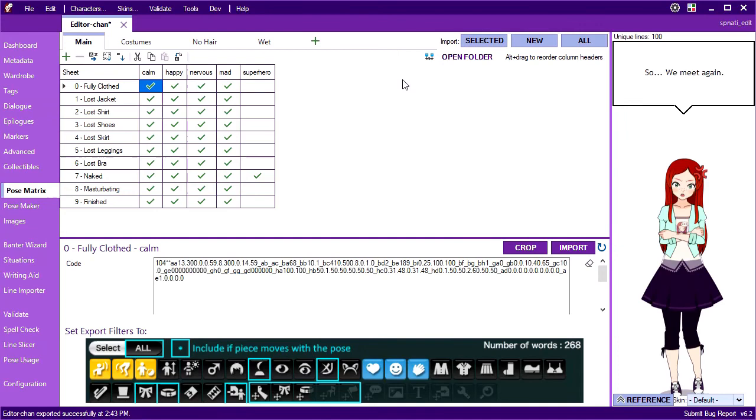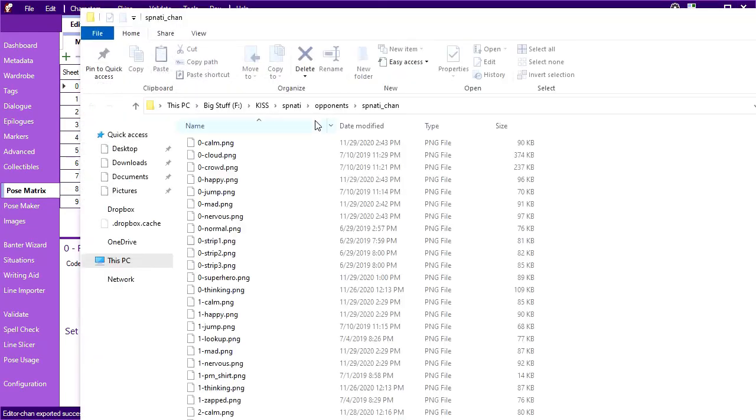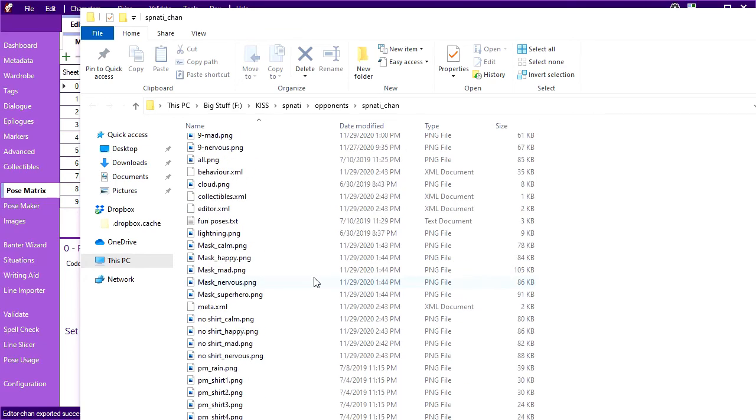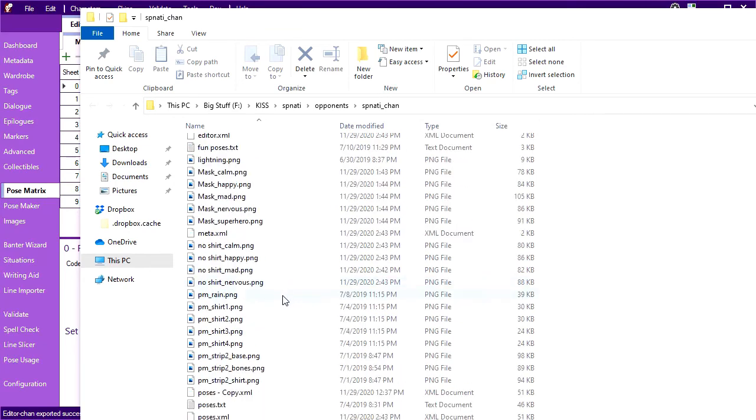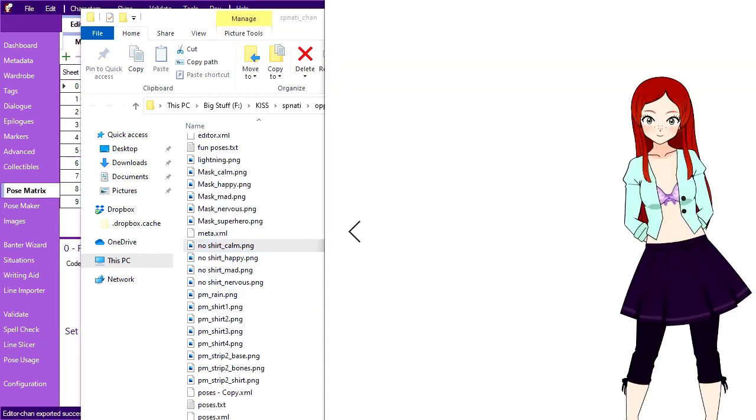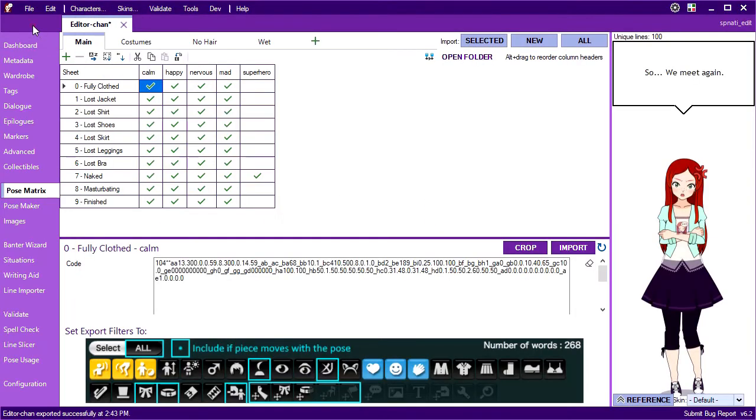There are still some problems though. First, that no shirt pose I made. If we open my character folder, you can see it generated images for all those poses, which is a waste of space because I'm never going to use them for poses in the actual game.